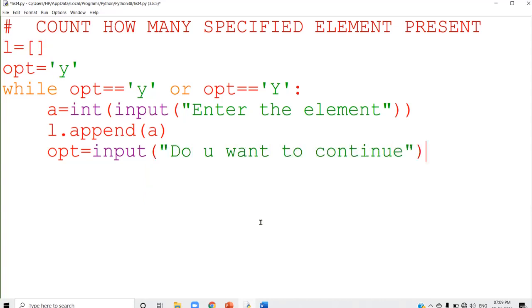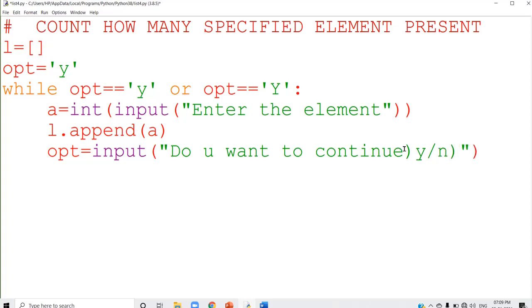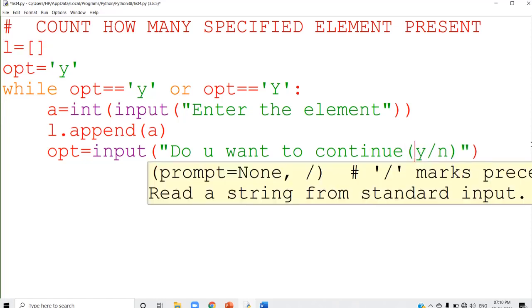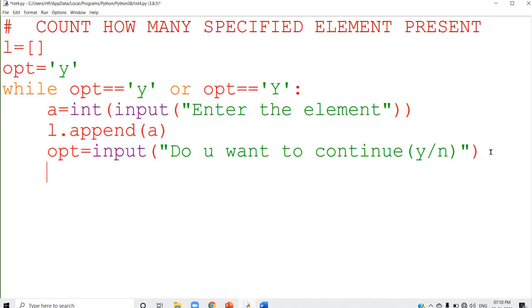You can give a message like this. If you give the input as y, the loop will repeat. If you give no, it will stop there. So your input will be either yes or no — you can give y for yes and n for no. Using this loop, you accept the values and store them in the list.